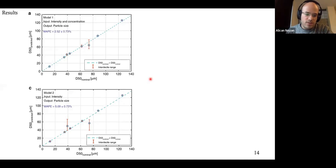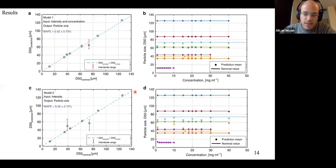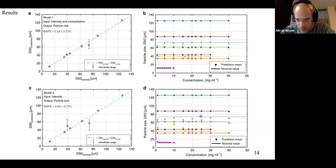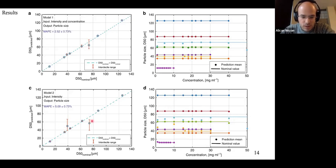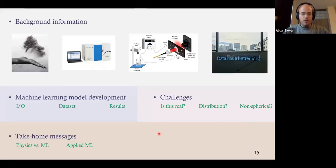We also wanted to see how predictions behave with respect to concentration. We plotted our predictions against the concentration axis for different particle sizes. The label is effectively a straight line — when you change concentration, your predictions should stay the same. We can see that even for the model without concentration as input, it's quite horizontal for almost all particle sizes except two, where we see some fluctuation around the correct value.